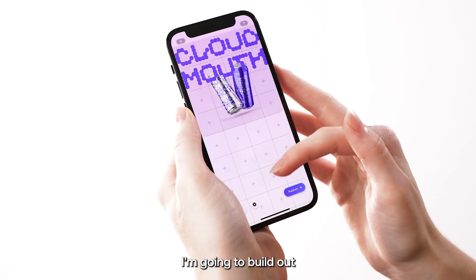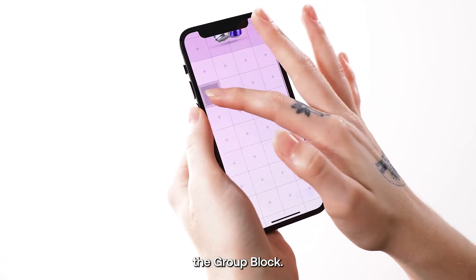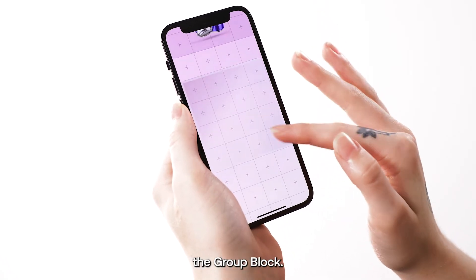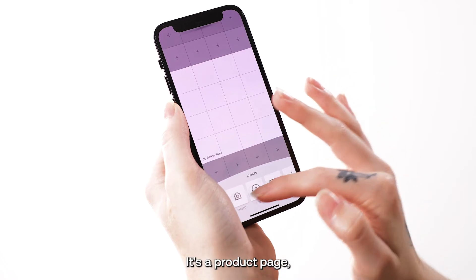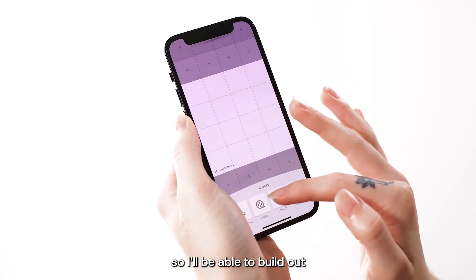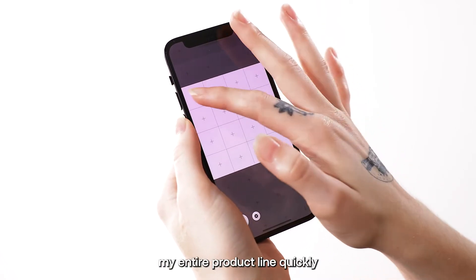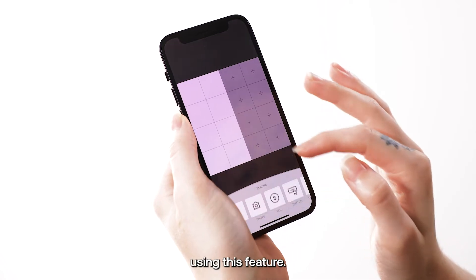I'm going to build out the rest of this page using the group block. It's a product page, so I'll be able to build out my entire product line quickly using this feature.